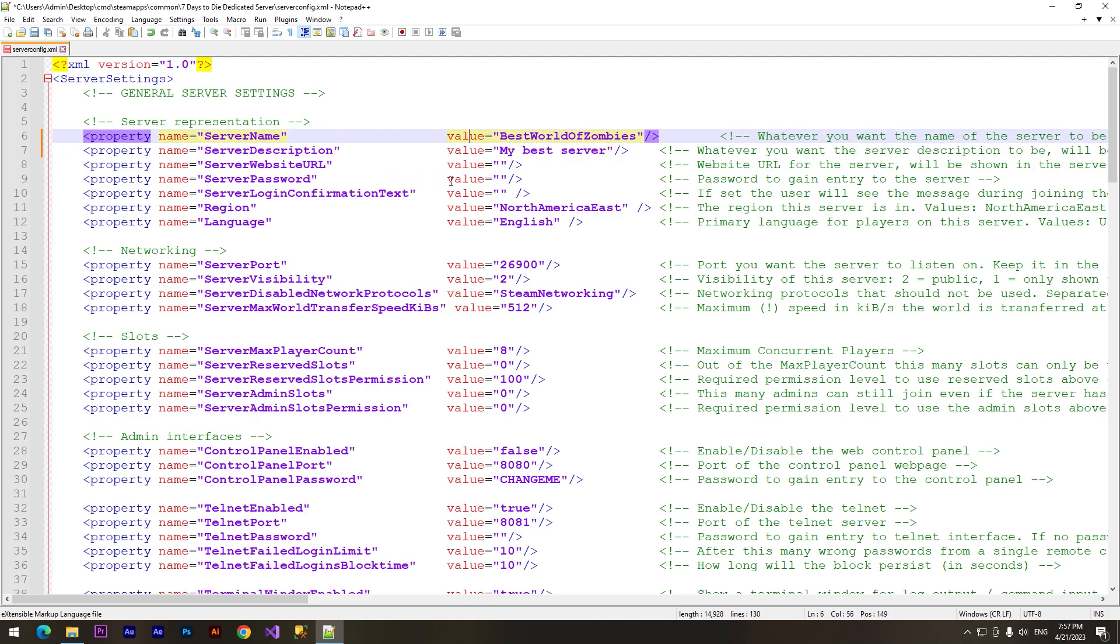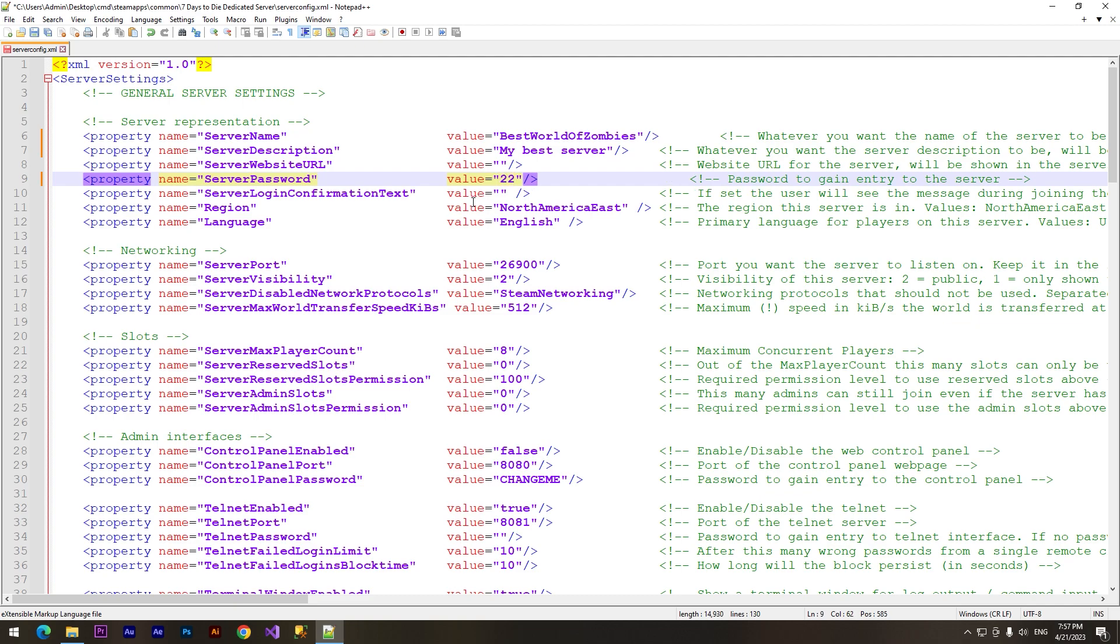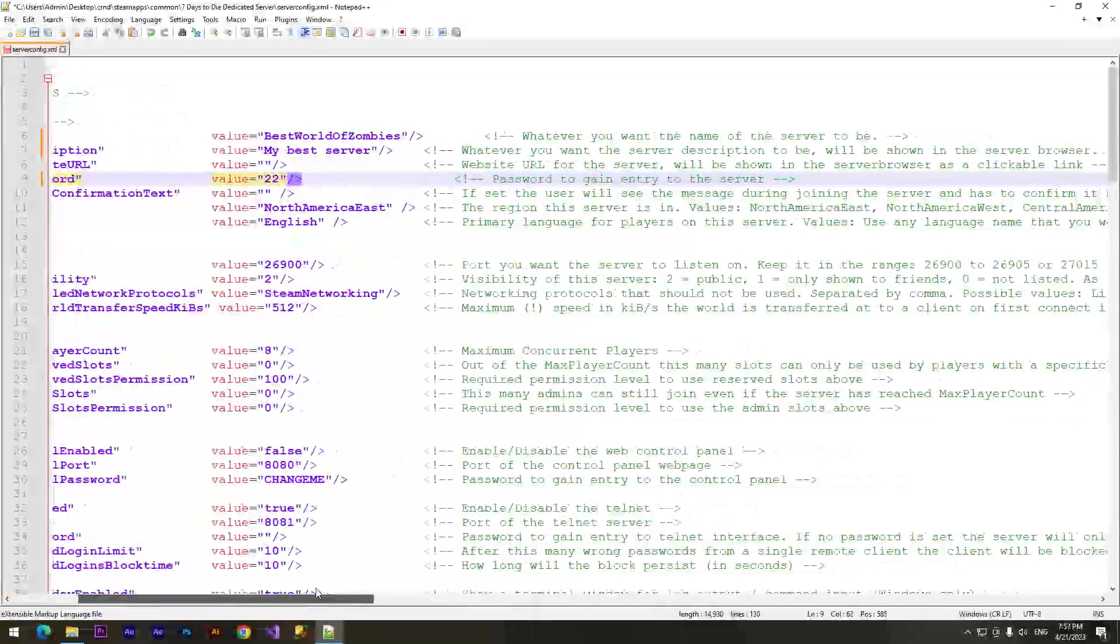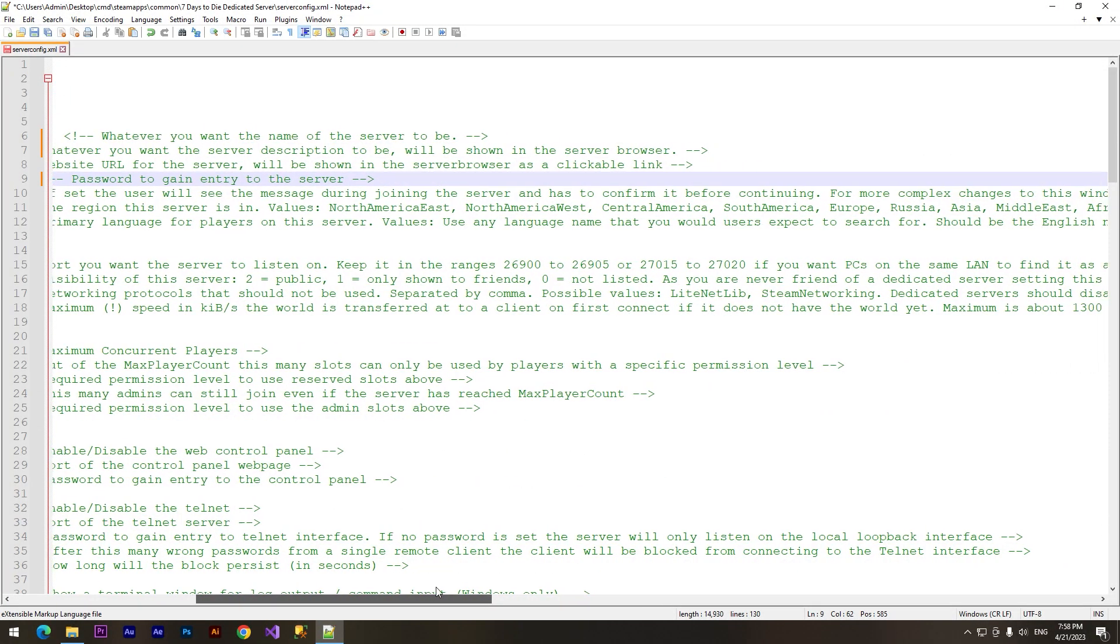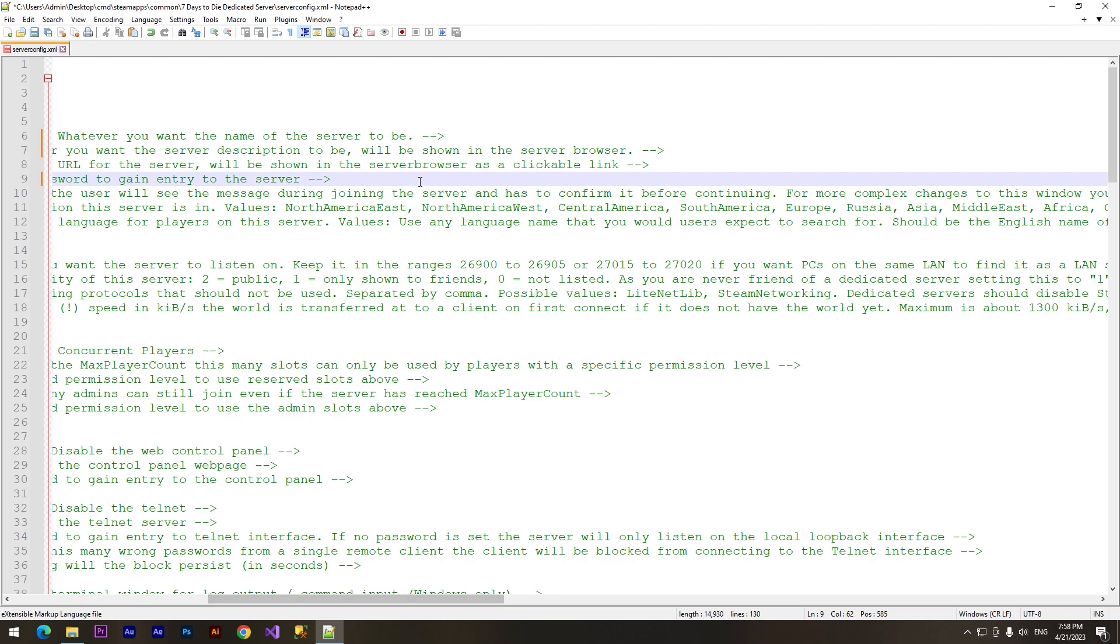Server description. We can set up the password for our server if you want to play only with your friends. For example, I'll set up the password '22'. Region - you can watch values for this property here.